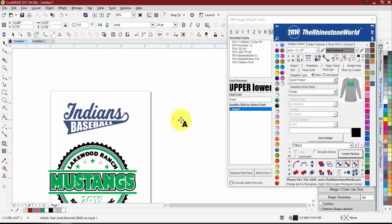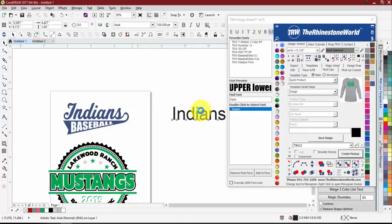All of our webinars will eventually go to our YouTube channel — it usually takes about 24 hours to render, but this one will be up pretty quickly. The registration link you used tonight to get into the webinar will change to a recorded link, so you can follow that or just search our YouTube for 'creating designs and mock-ups' and you'll see it there too.